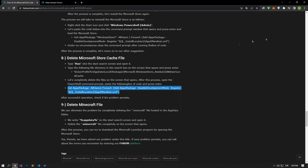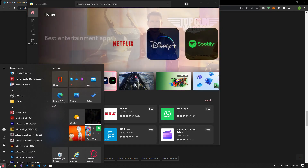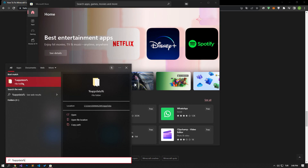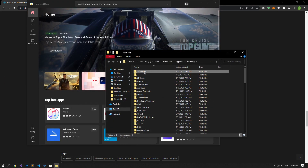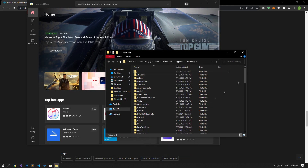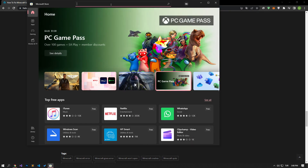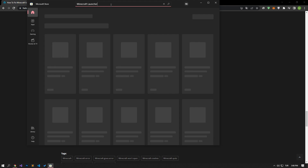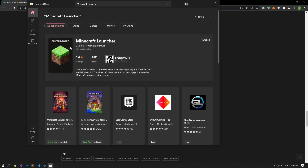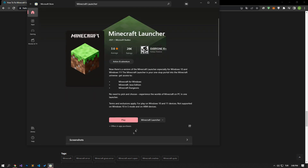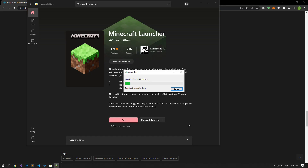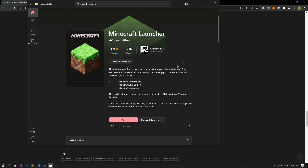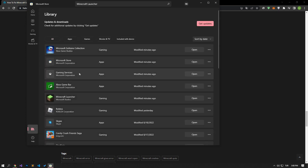If your problem persists, access the folder by typing AppData in the start search screen. Delete the file that says Minecraft, then open the Microsoft Store application, run the Minecraft launcher and wait for the files. If you have followed these suggestions but the problem still persists, check if the Xbox, Microsoft Store, gaming services, and Xbox Game Bar applications are up to date by accessing the library menu from the Microsoft Store.